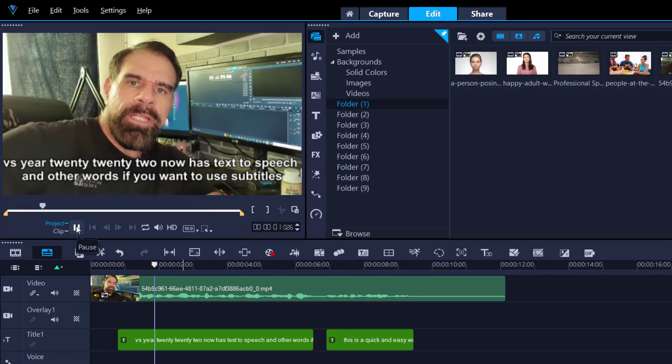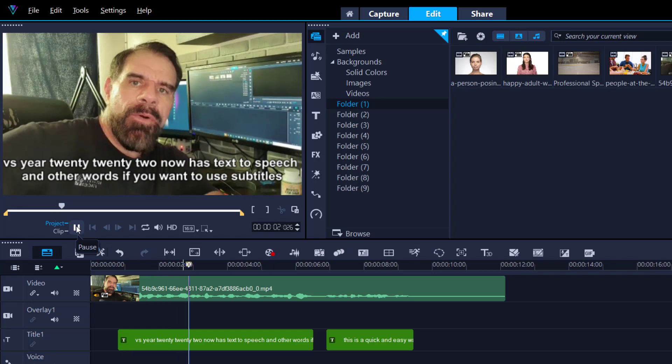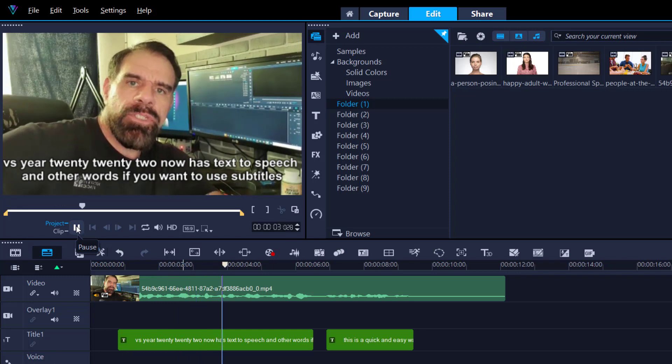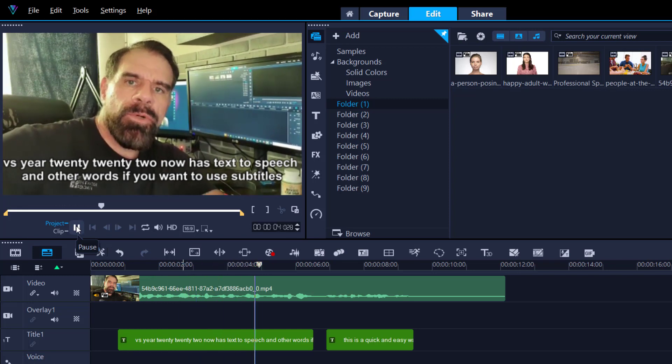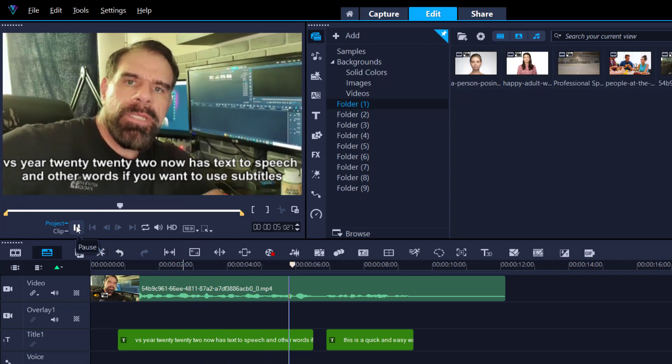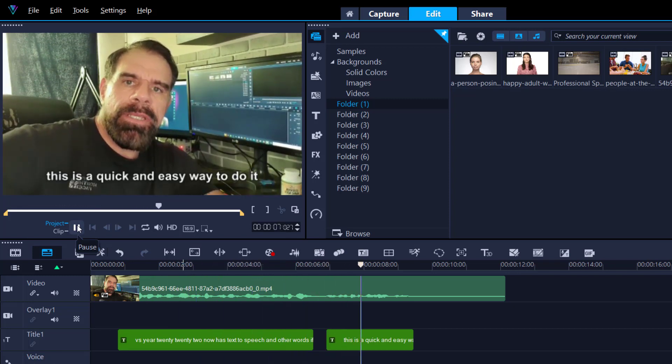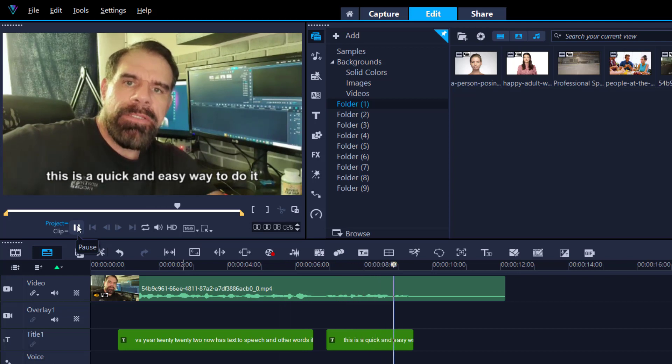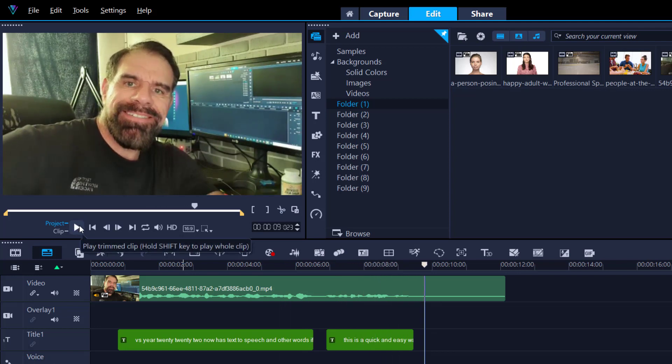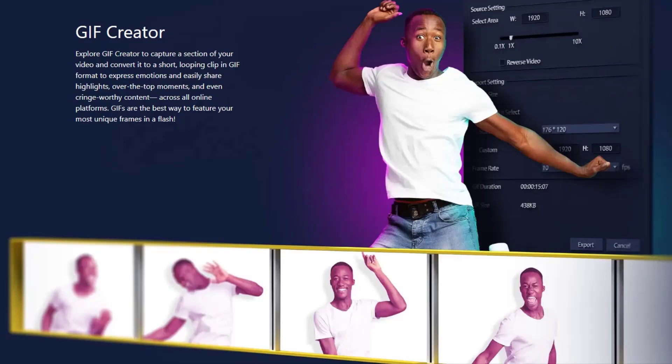Video Studio 2022 now has text-to-speech. In other words, if you want to use subtitles, this is a quick and easy way to do it. Bloody brilliant. Look at that actor. What a great guy. So there you go. Text-to-speech or speech-to-text, I should say. It is done with just one click of a button. I think that is absolutely fantastic.